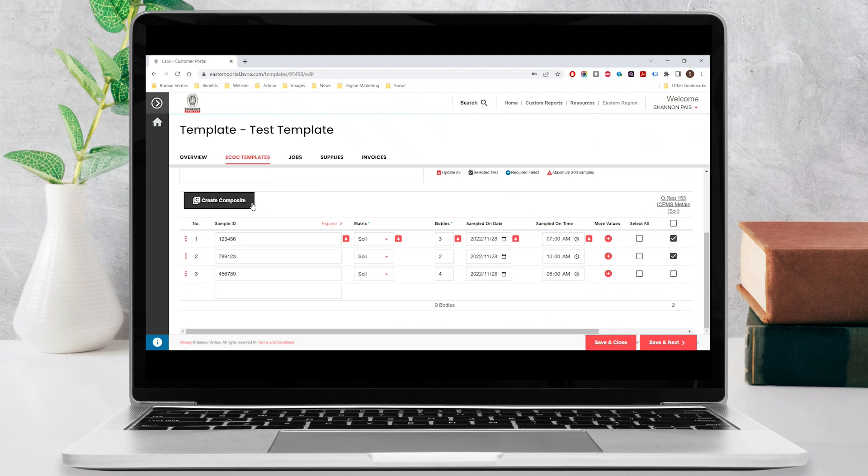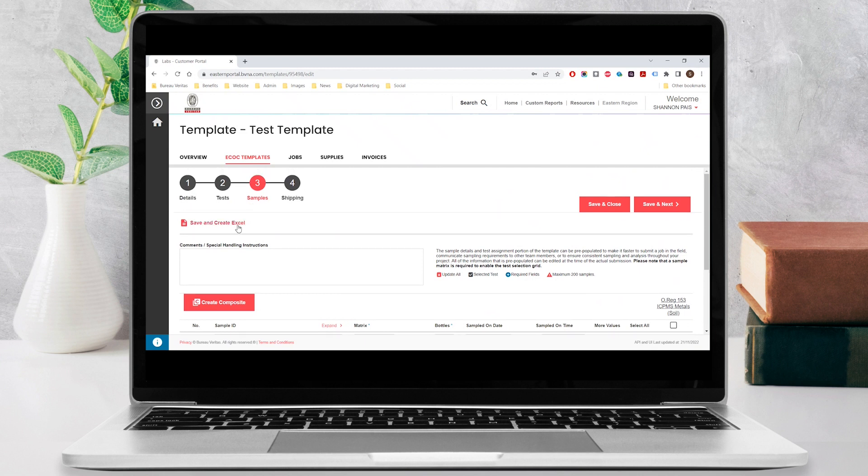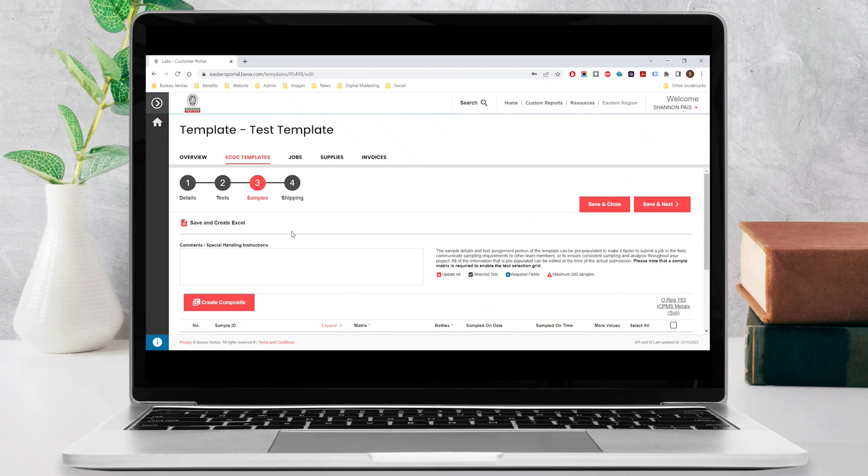If you will be collecting a sample at a location that does not have internet access, you can click on the save and create Excel button to download an editable spreadsheet that you can work with offline. Once you are back online, you can upload this file under the jobs menu. Please note that this spreadsheet does not replace a paper COC so it cannot be dropped off at the lab in hard copy format.